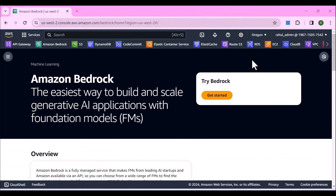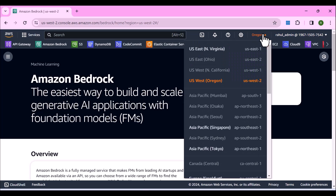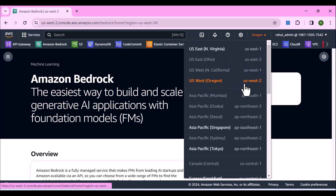Now let's go ahead and create the Amazon Bedrock knowledge base, but before we do that there are a couple of things I just want to tell you. The region I'm going to use for this section is US West 2. If you're following along please use this region because some of the services are not supported in US East at this point of time. Maybe a few months down the line they might be available in all regions.